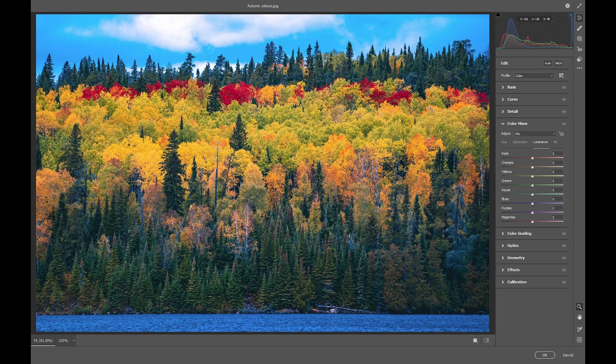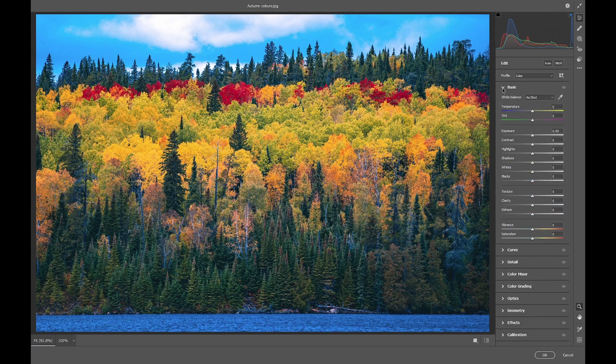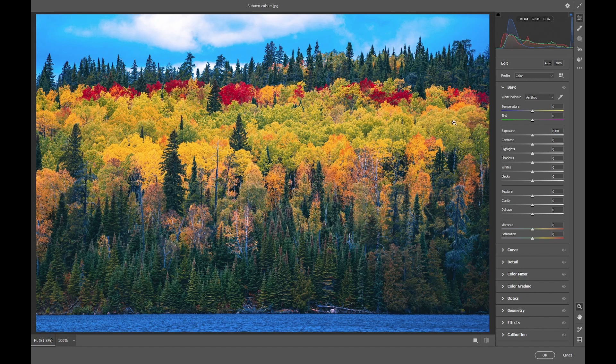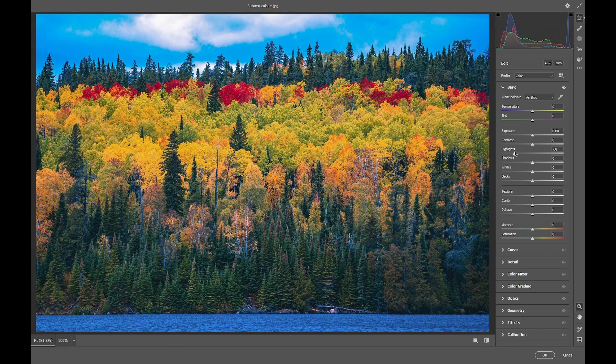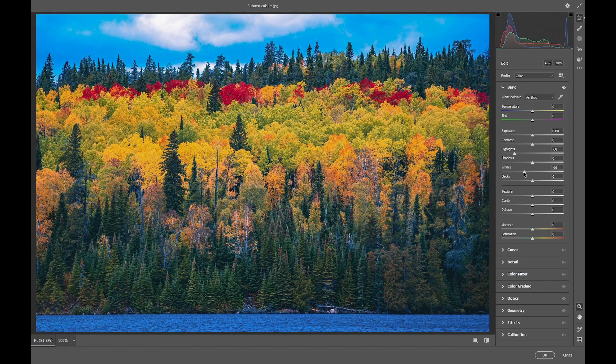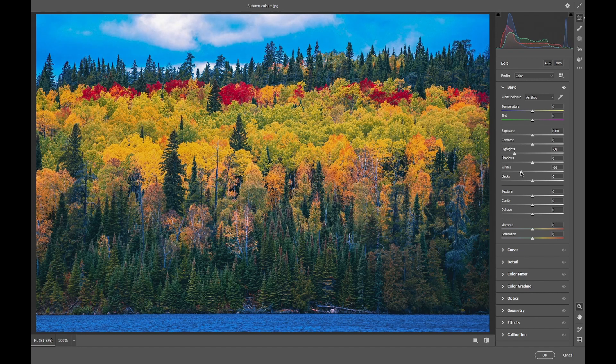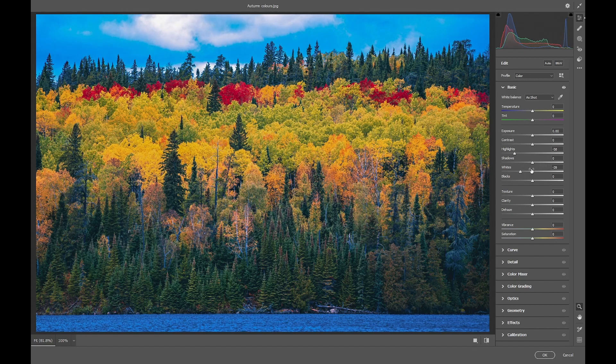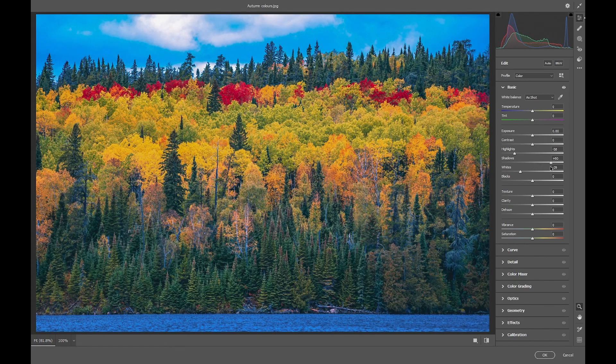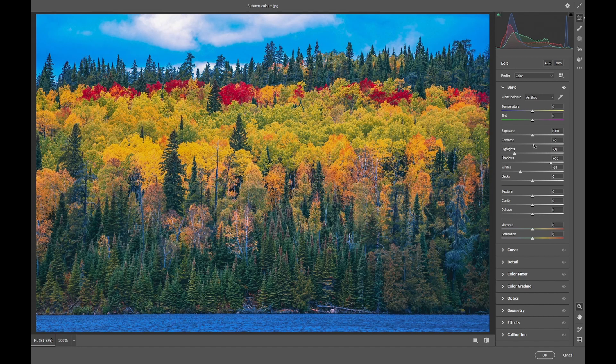Now, as a first step, I want to do some basic adjustments because these reds and yellows are very oversaturated and bright. So we're going to bring the highlights down to about minus 55 and the whites down to about minus 40. The shadows we're going to bring up to plus 60 and a slight touch of contrast, 5 or 6.